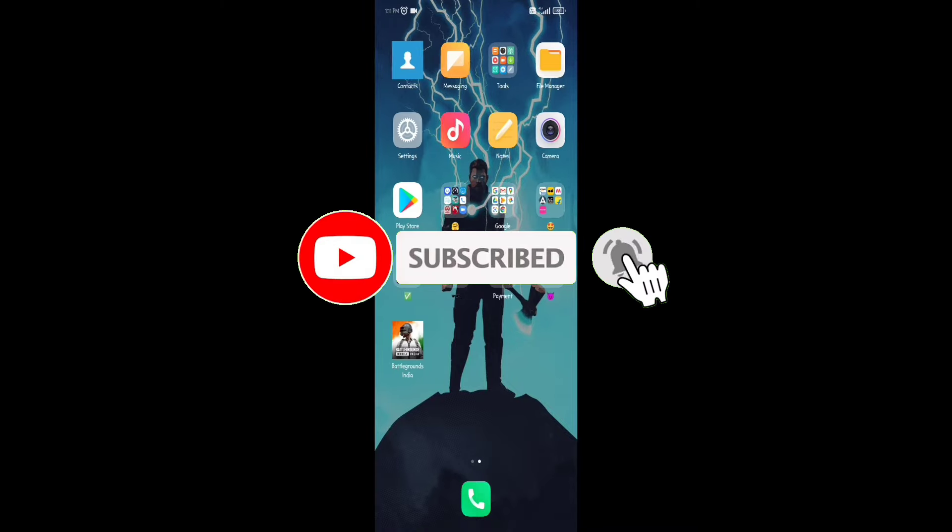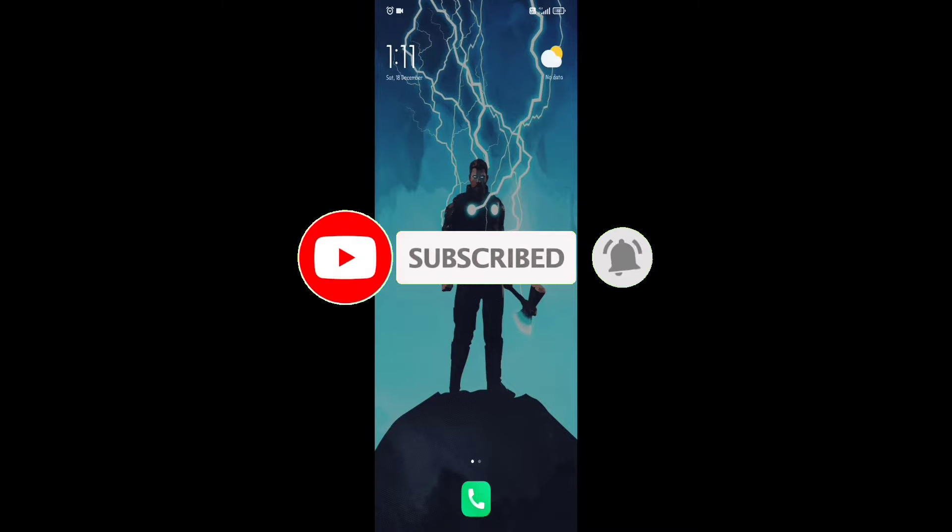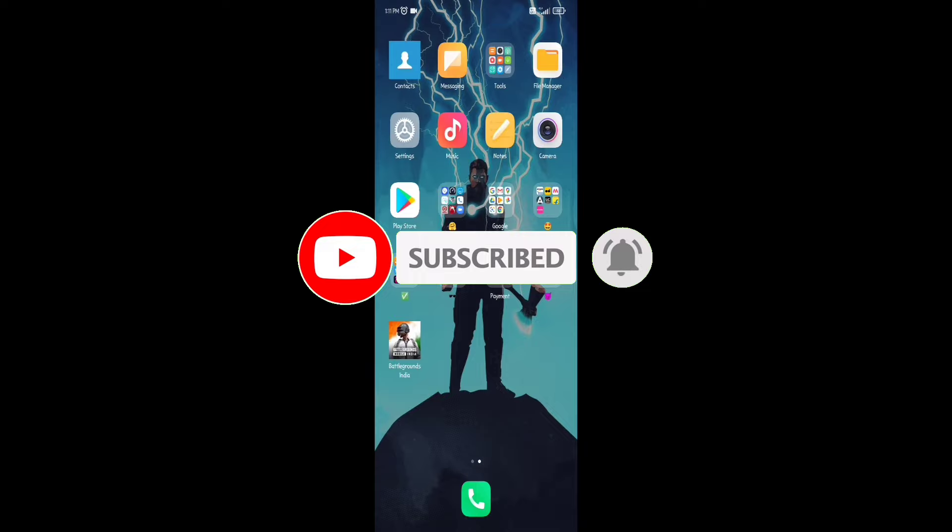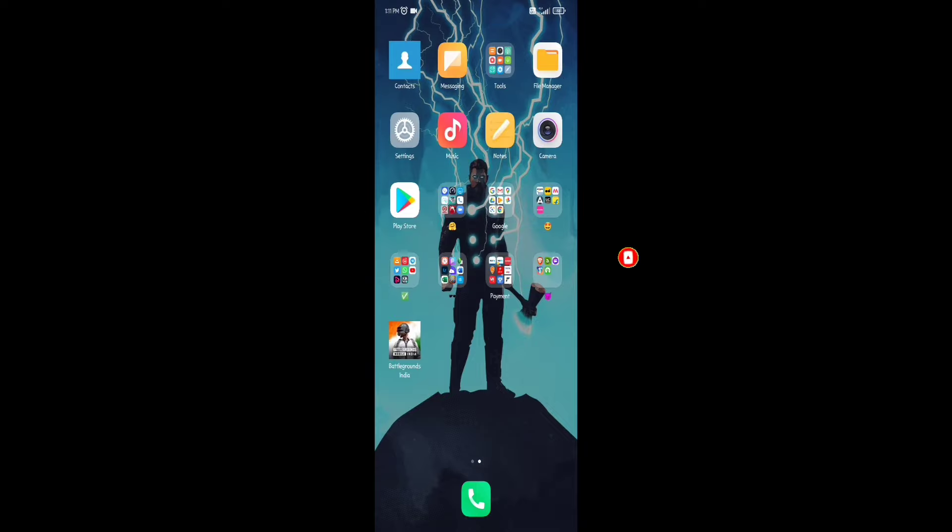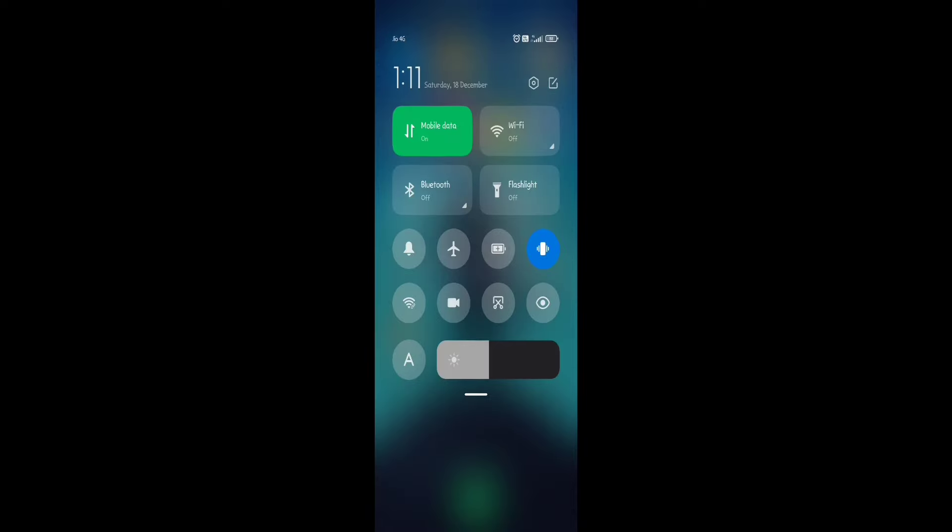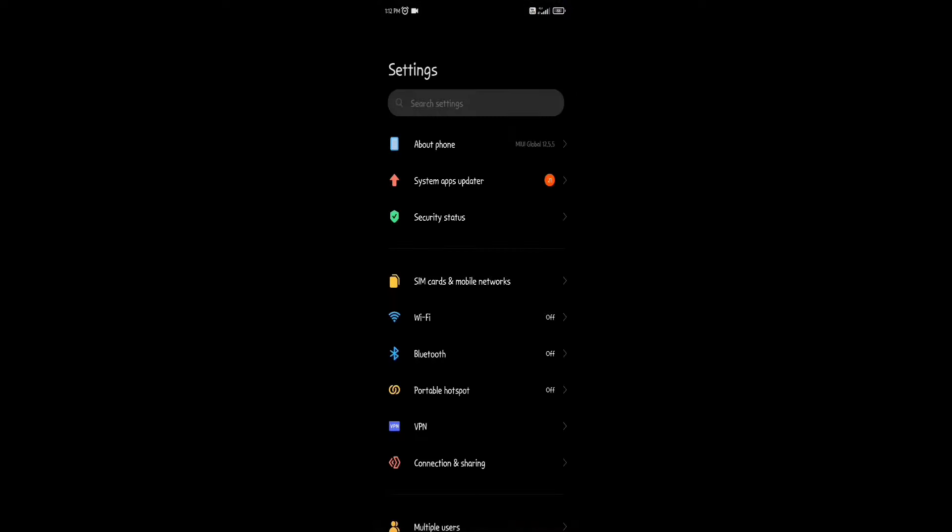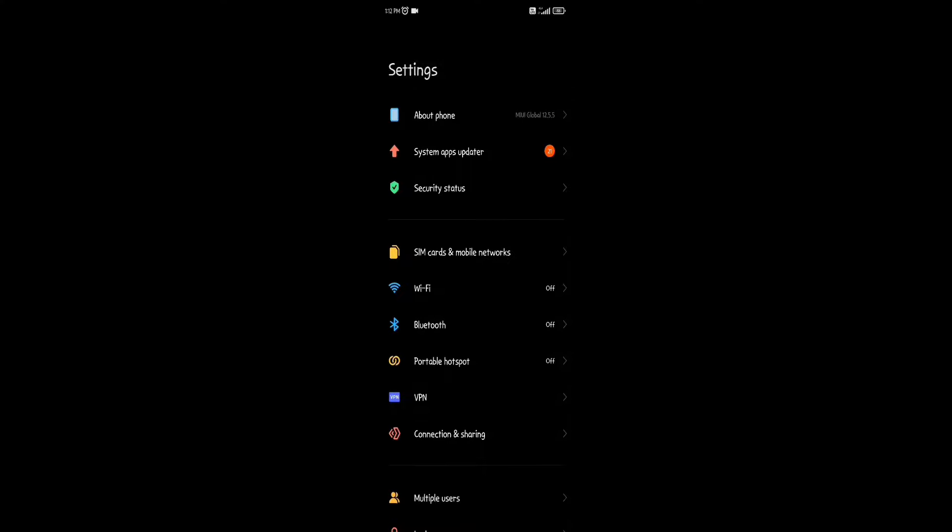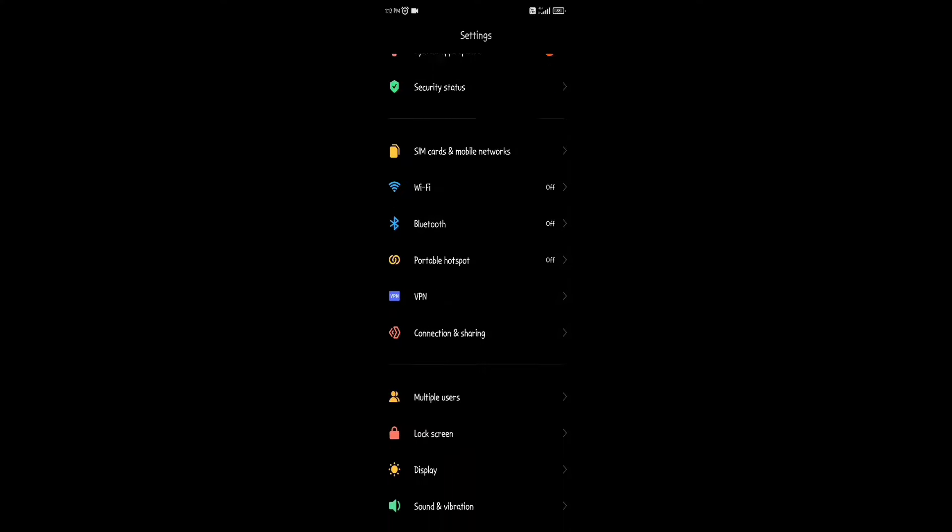Hello everyone, today I will show you how to record calls automatically in Redmi phones. Open your phone settings, scroll down, and click on apps option.